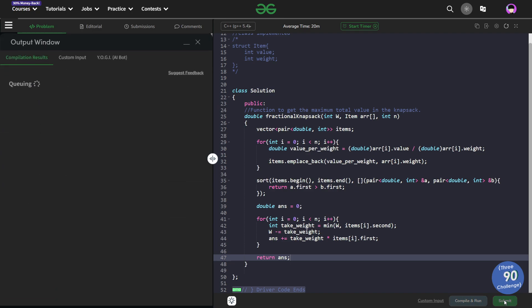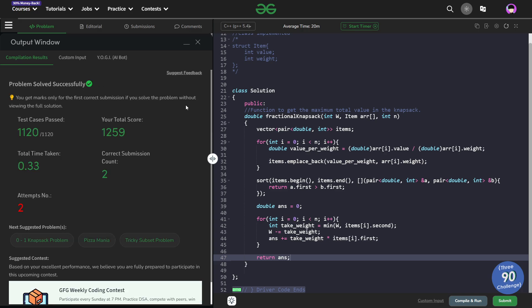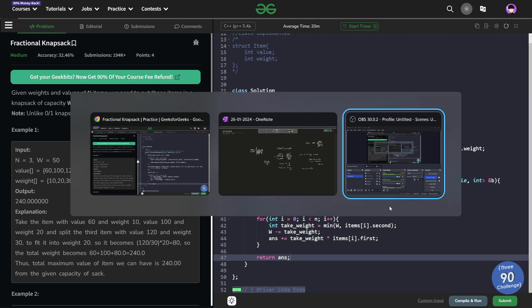So before signing off, let me quickly submit this problem and show you that this particular code works. So you see this passed all of these cases and the solution is absolutely correct. So till the next video drops, keep coding, stay safe, bye-bye.